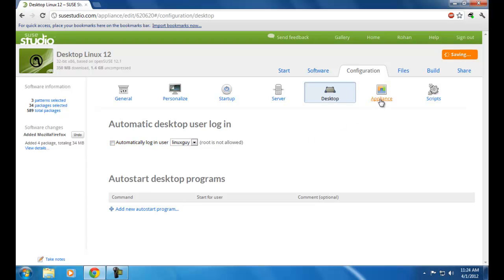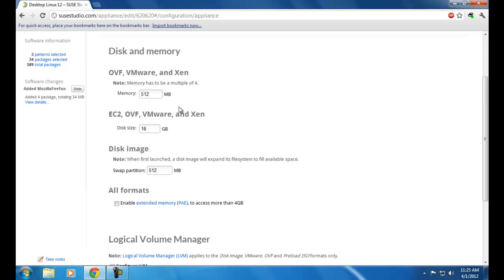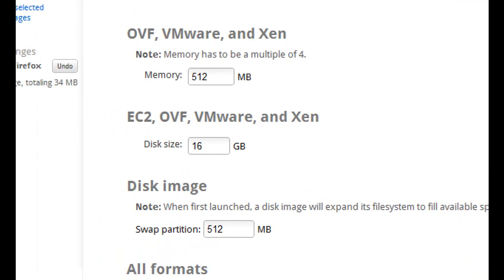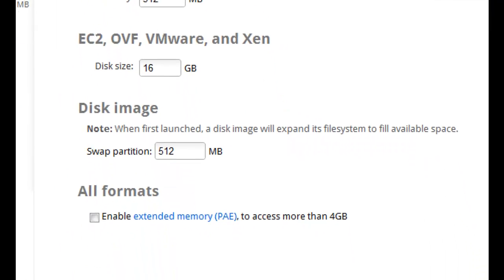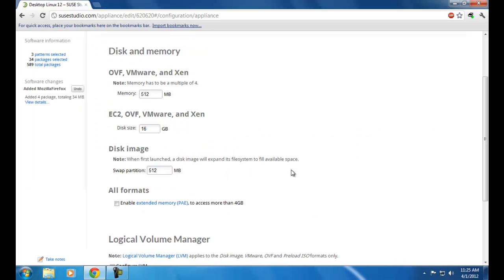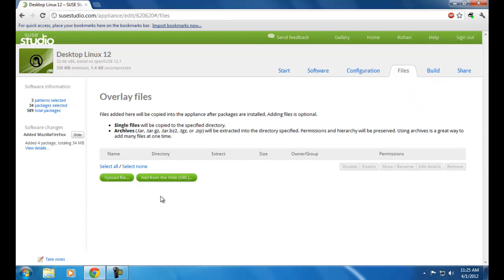Moving on to Appliance — here you can see the memory, disk size, and swap allocation for your new operating system. Now moving on to Files — if you want to upload any new file to your new operating system you can do it using the Upload File option.